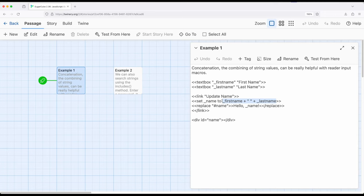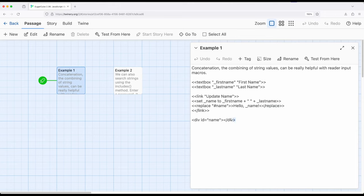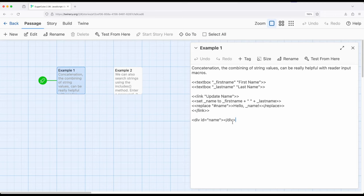We are performing concatenation by putting them all together, adding them all together. And then, of course, we're right here using the replace macro to update this division element down here based on its ID. So that's what the little hash name and name match up. So what I want to do, of course, is type in the first name, type in a last name. When I click update name, it would combine them together and then show their result to the reader or player.